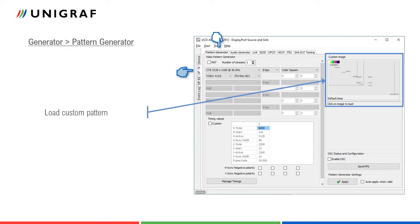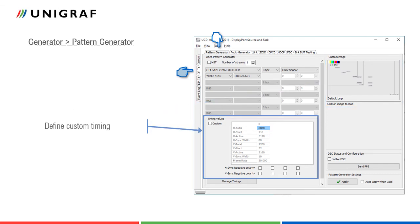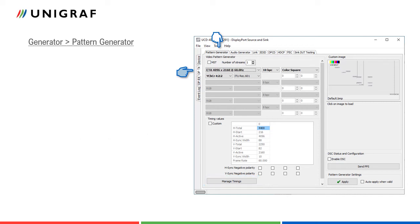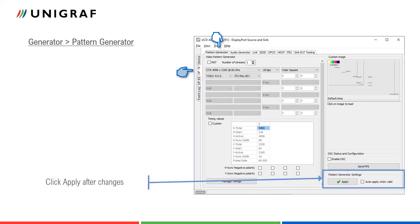The predefined timings can be edited in the custom timing dialog. With a separate Manage Timings Tool dialog, the user can create new timings and customize the lists shown in the drop-down menu. After selecting proper values for the video signal, validate them by clicking Apply.